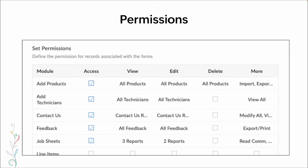Here is an example of a permission set with more access — this might be a manager or admin. They have the ability to view quite a few different pieces, edit a lot of that data, but are only able to delete products. In the 'more' section, you can see we've given them the ability to import, export, modify, print, and add and read comments.